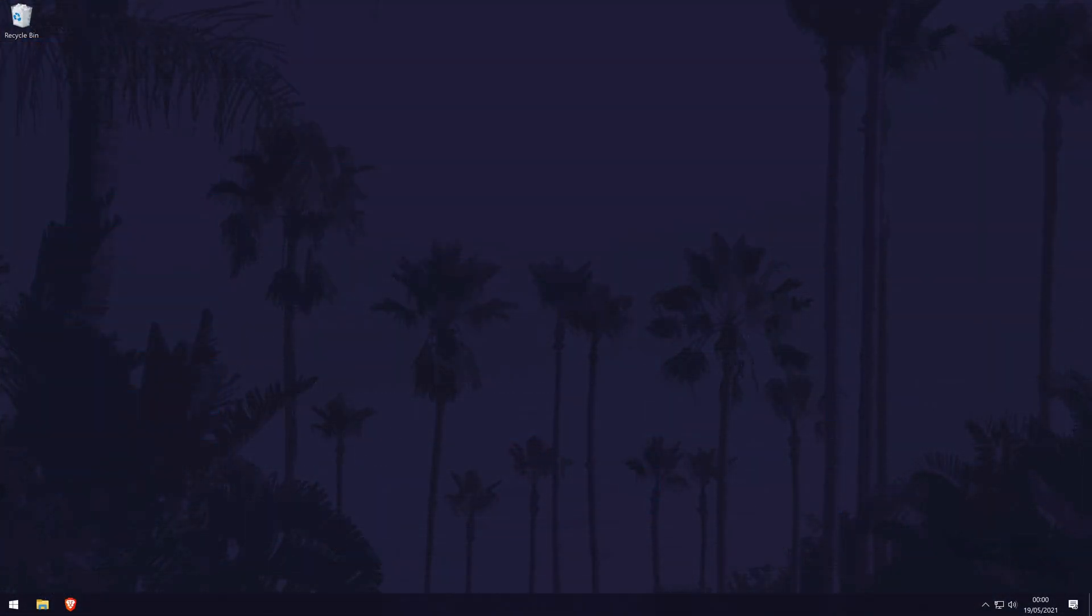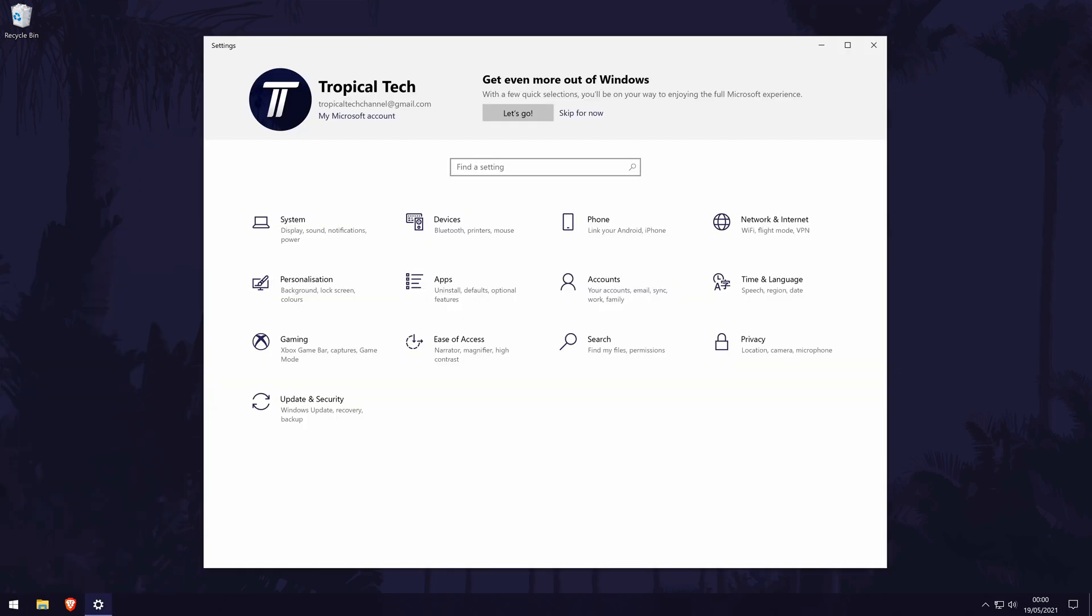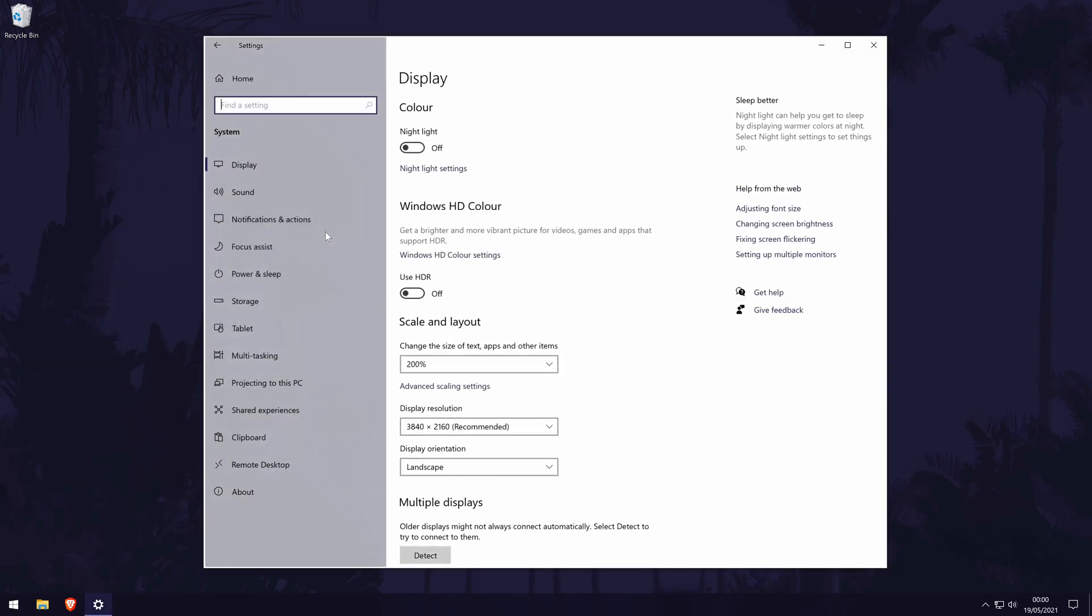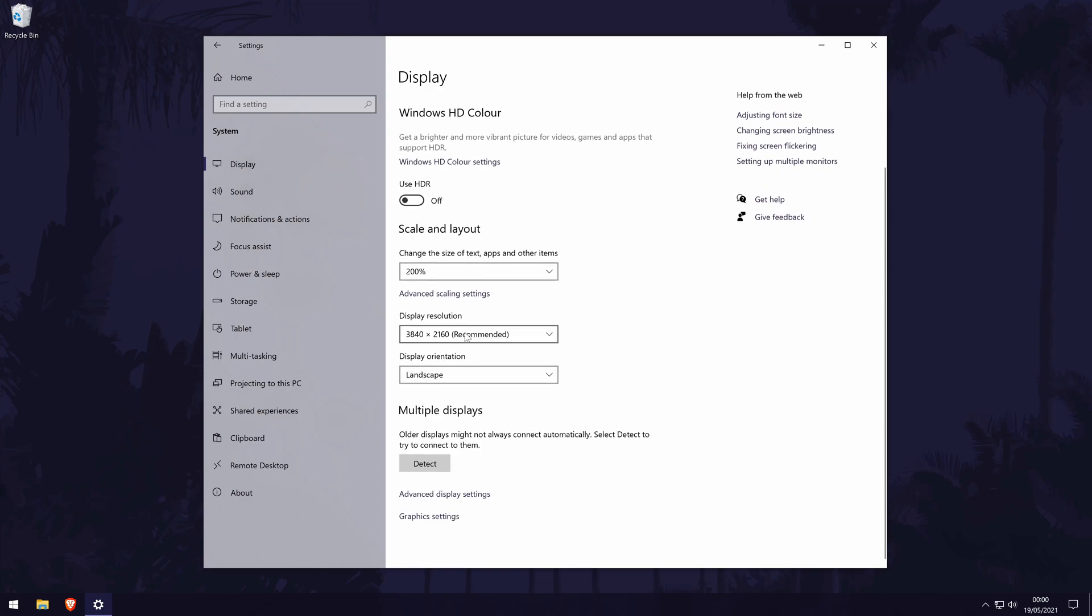To get there, first go to the main settings page. You can get there by clicking on the cog icon within the start menu. In the settings, click on system. In the system settings, click on display from the options on the left side, although you should be in there by default. You'll see the resolution in here.